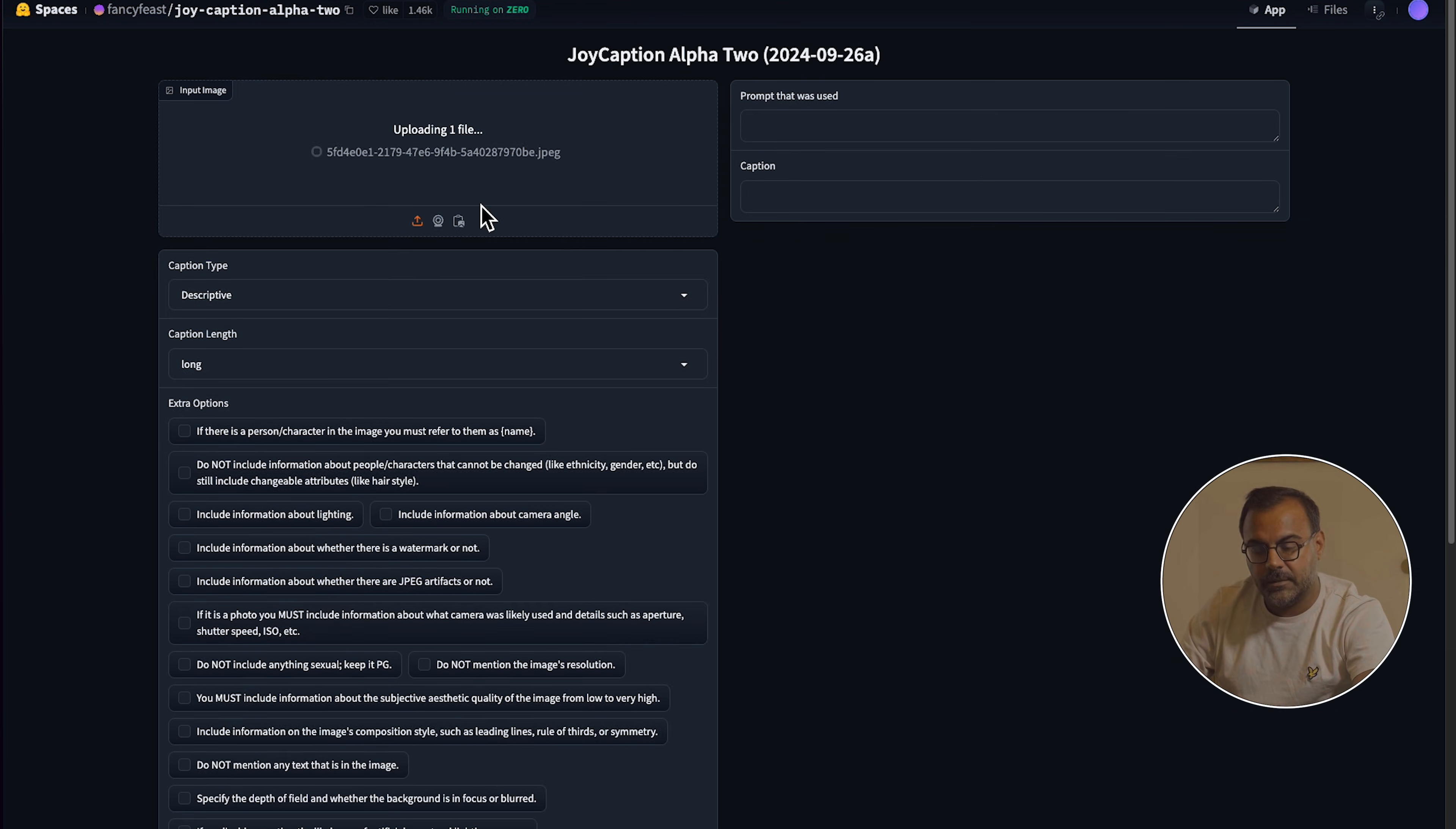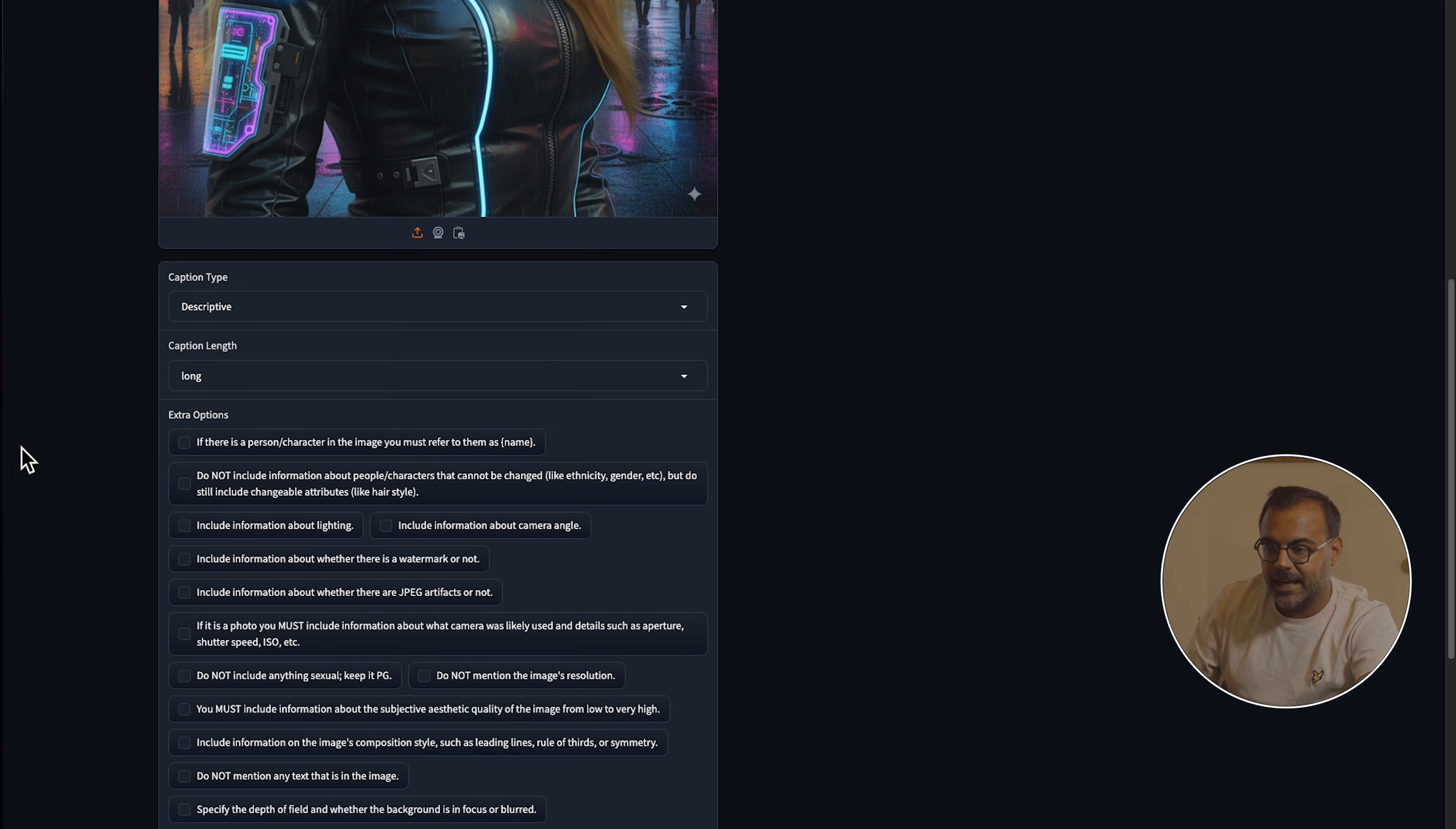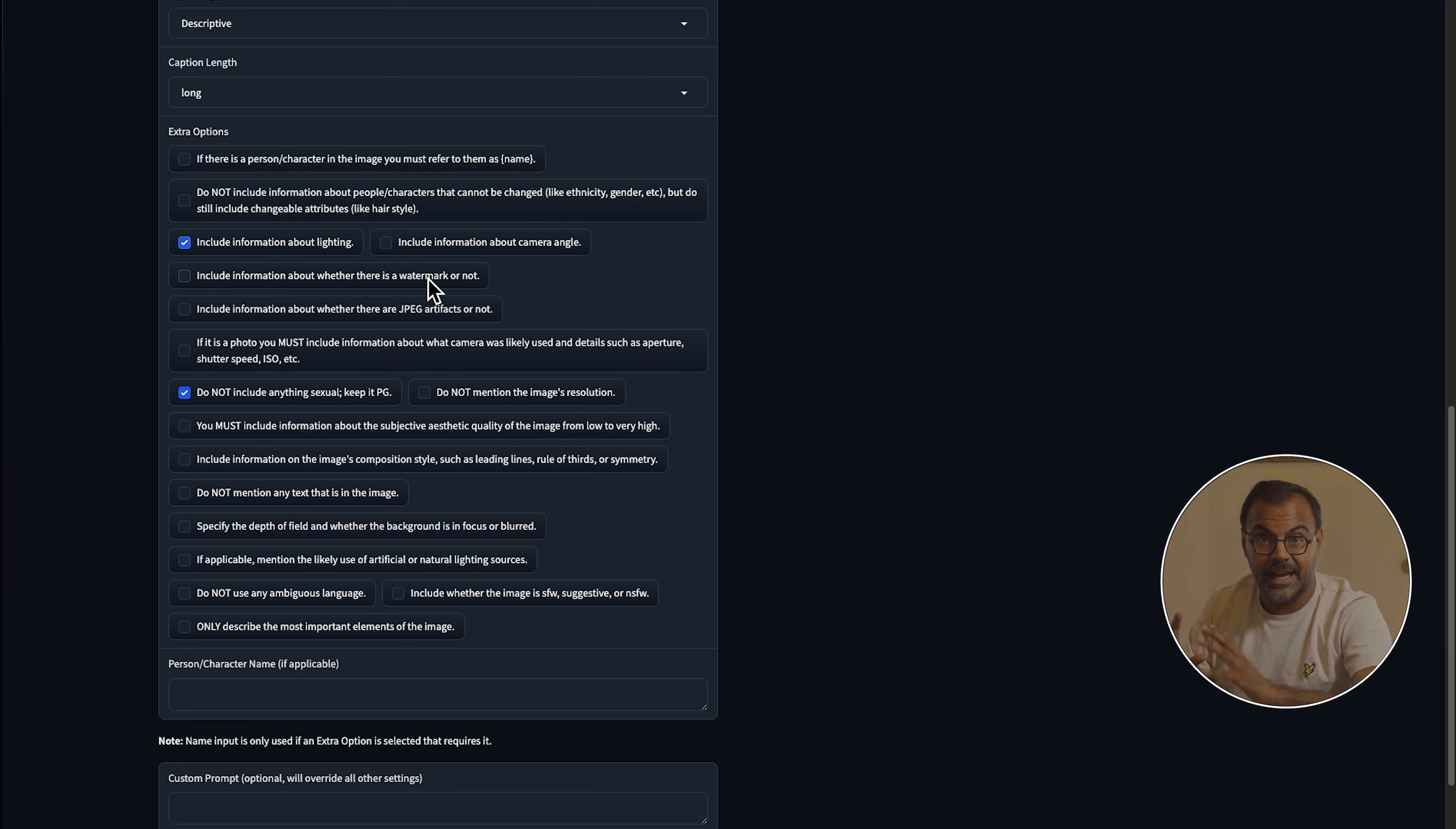For today, the way that it works is you can go ahead and drop your image in over here. Let's try this out. So let's say that this is one of the images that we're going to caption. We can set here the particulars that we want. I usually just leave it as descriptive. Caption length, again, I leave the default. And then there's a few extra options here that are particular to the LoRa that you're going to train. So for example, if you want to keep it PG, you can select that one. If you want to include information about lighting, you can go ahead and select that and so on.